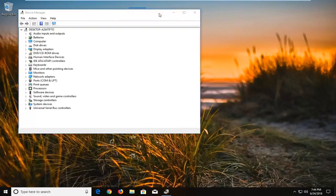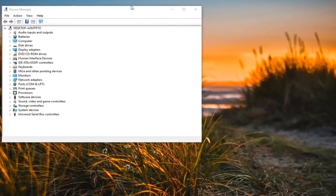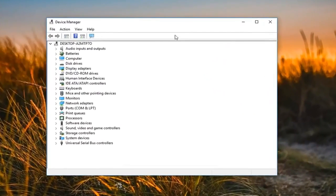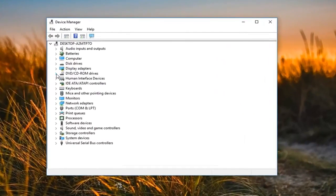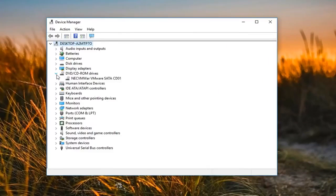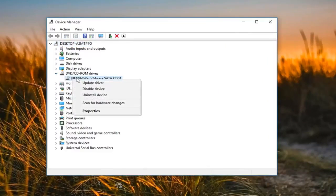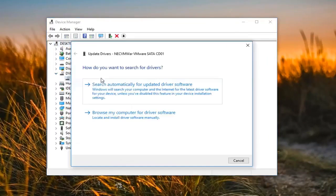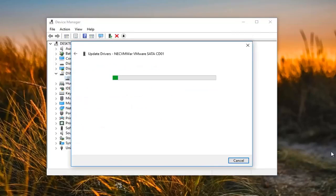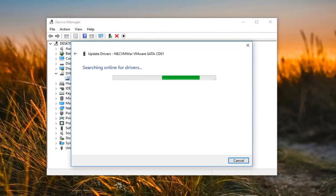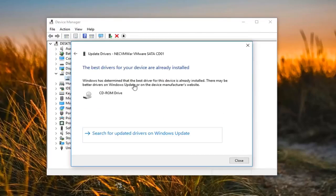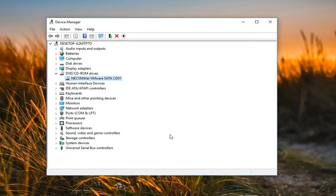And then you want to go underneath the DVD slash CD-ROM drives, expand that, either double click on it or left click on the little arrow next to it. You want to right click on this option that comes in underneath and then left click on update driver, search automatically for updated driver software. So you might see the best driver is already installed, click on close.